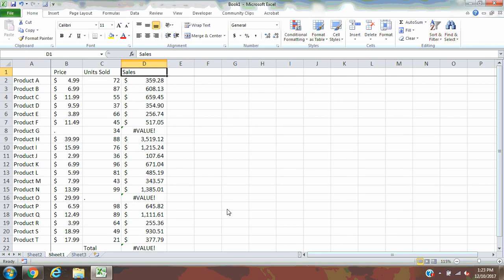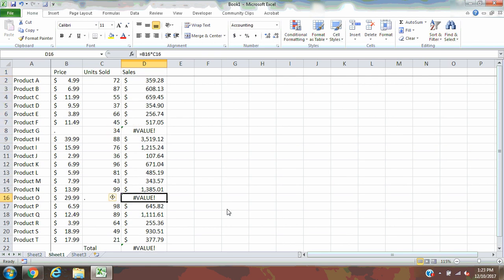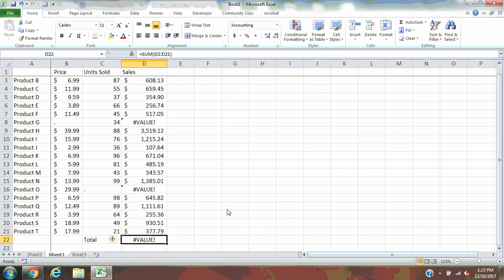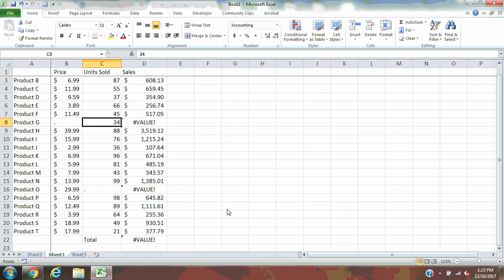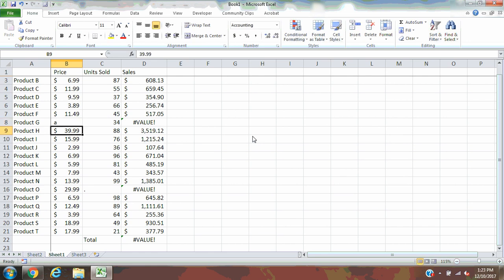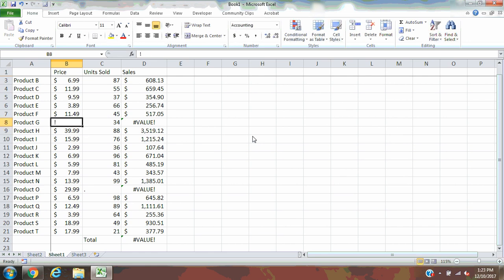You can clearly see what the issue is. We've got error messages here, here, and here. When you look at it, the error message is there because this is not a real number. You would also get an error message if this were a letter or a symbol.